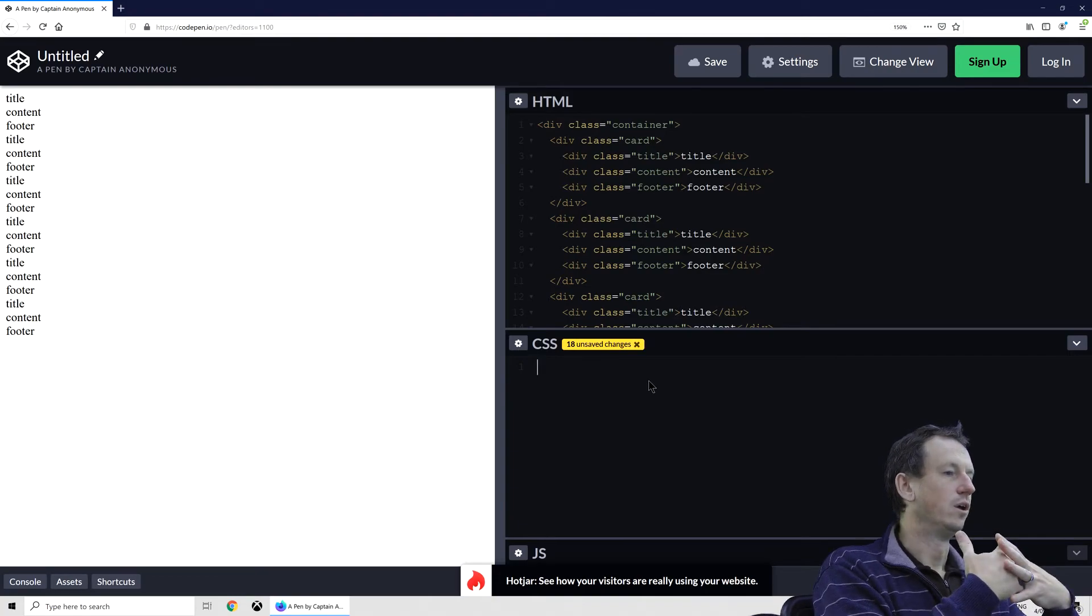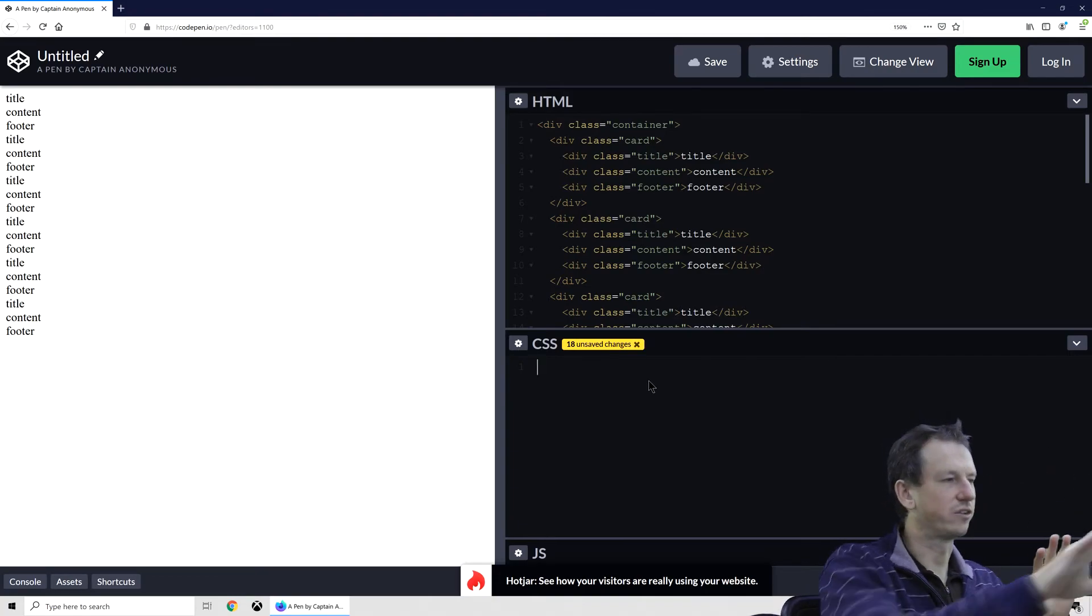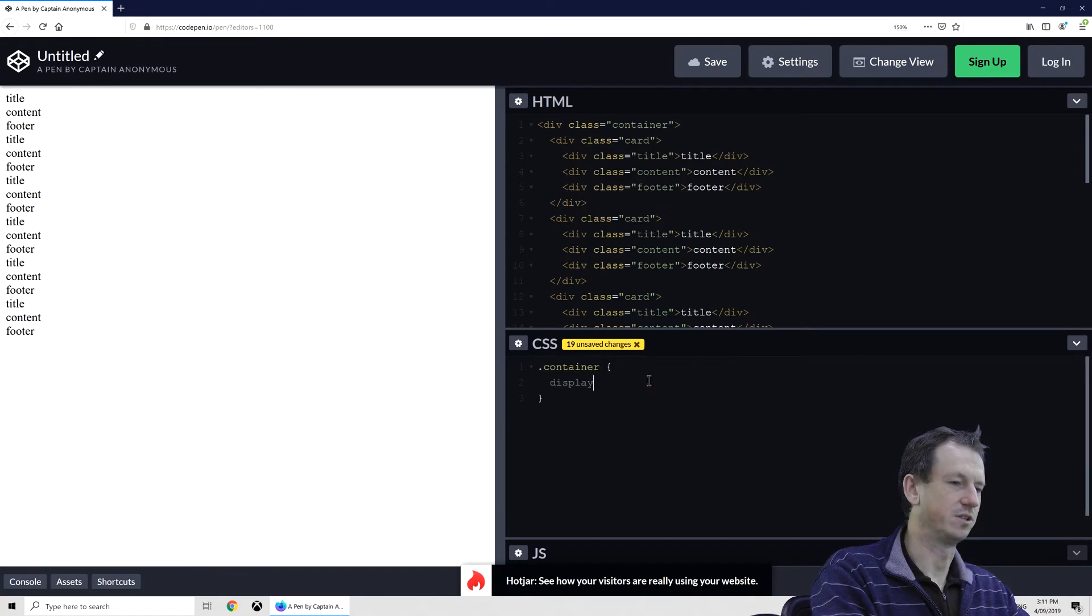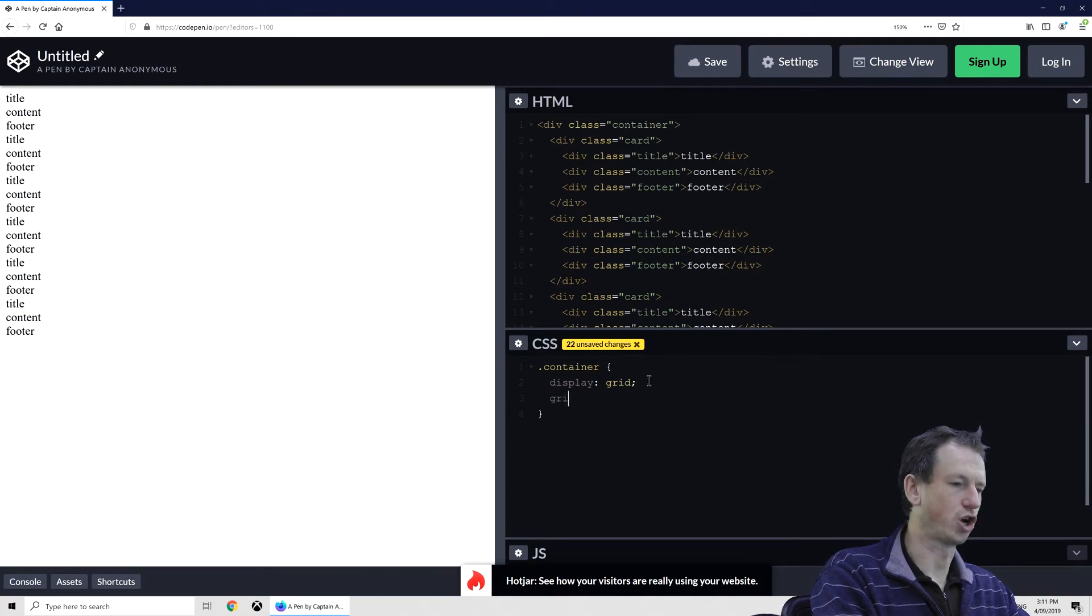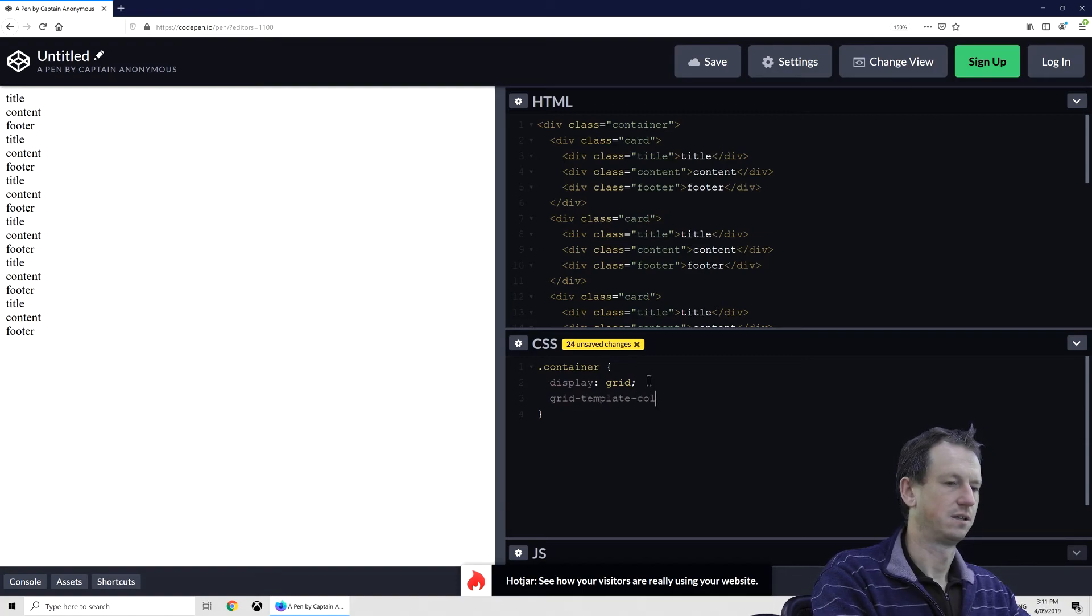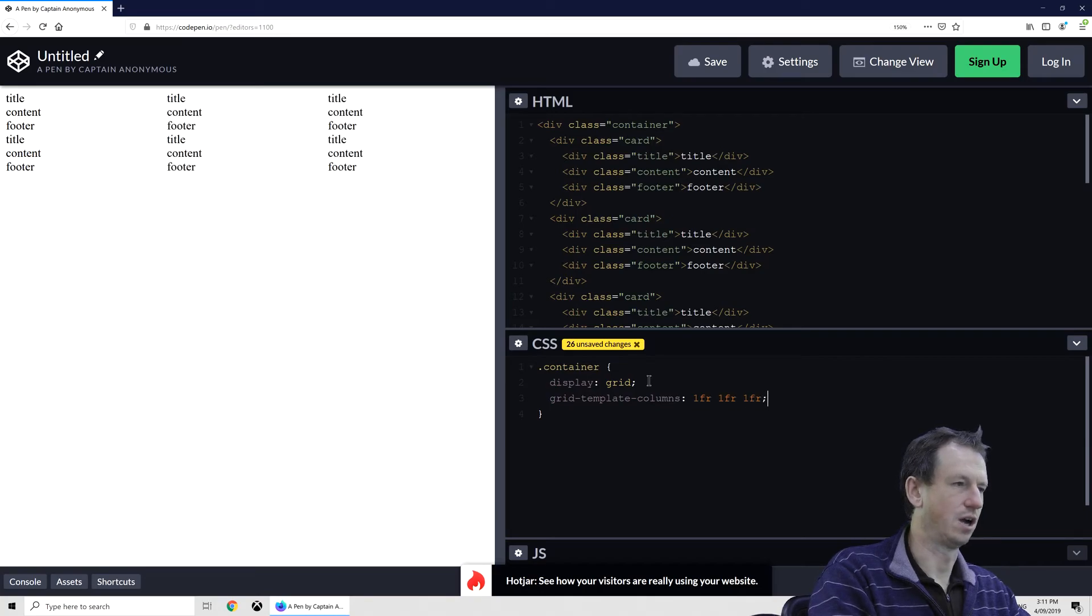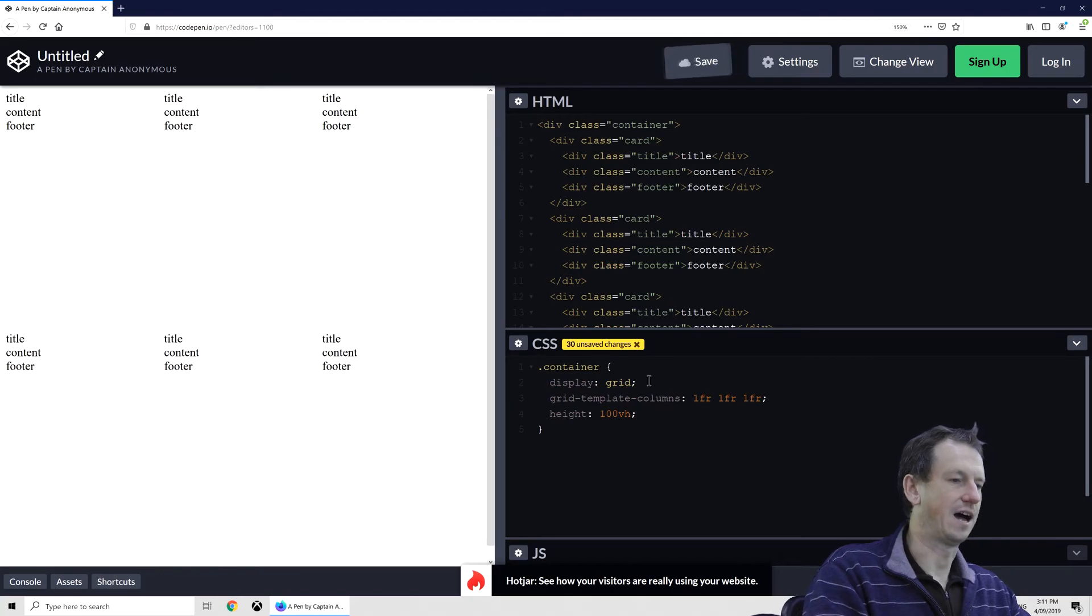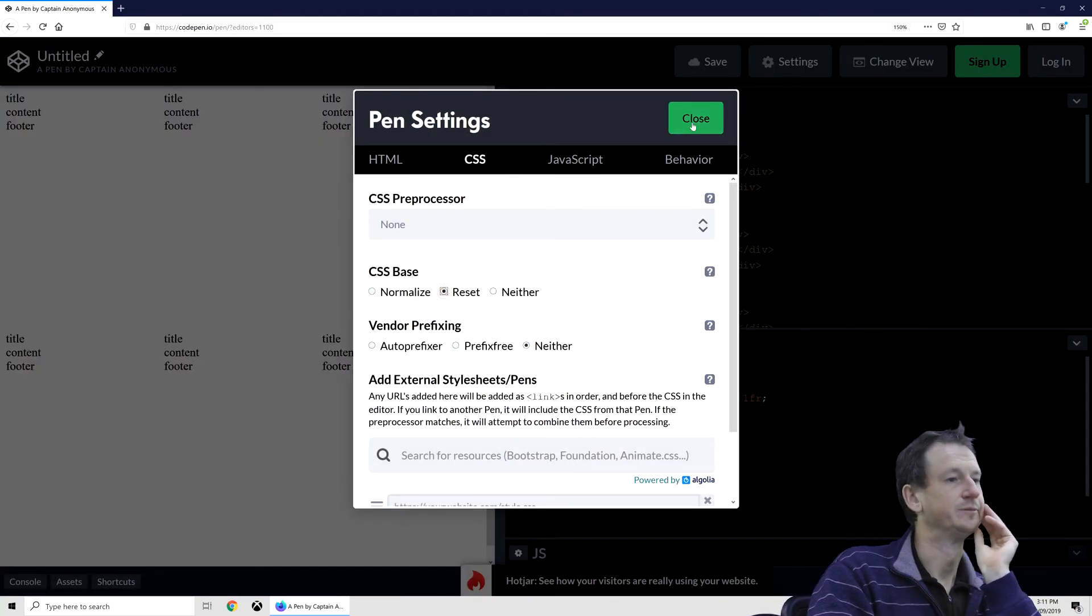Now to put these cards across the screen we can turn the container into a grid. So we can do that with display: grid, and if we give it some columns, so that's grid-template-columns, and we'll have three columns like so. That should move that across there. And let's make sure we're filling the height and I'll just reset CSS while we're here.